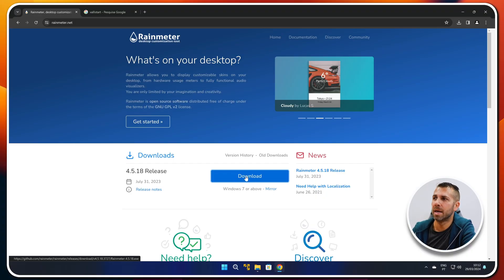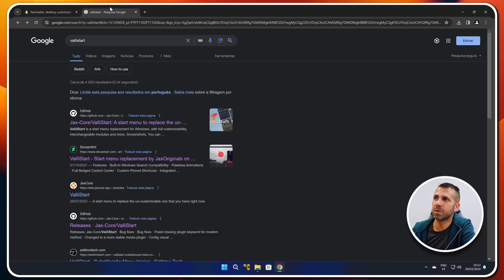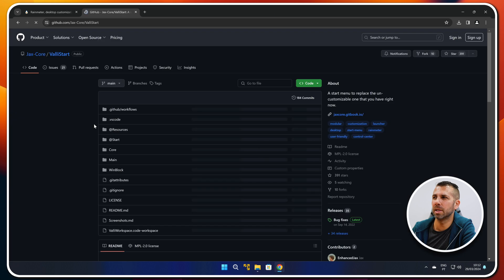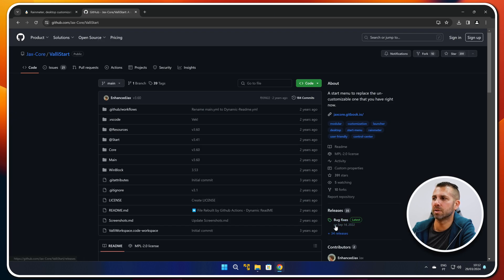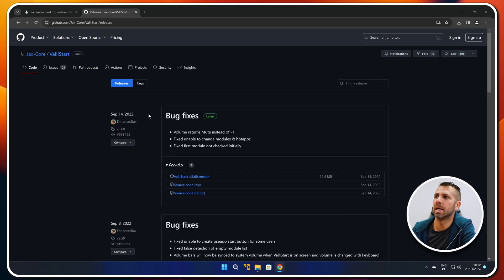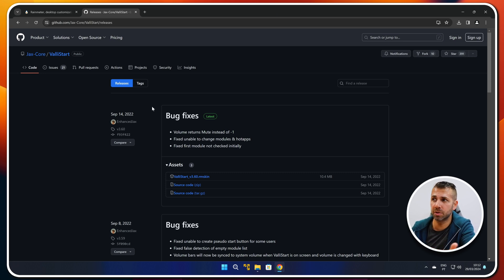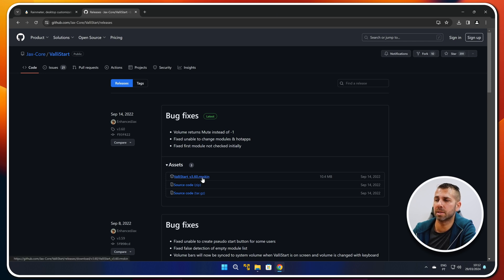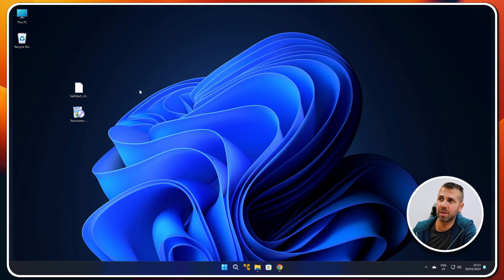Now let's go straight to our desktop. We will need to download two tools, which are free. The first one is Rain Meter, which we have used here in other scenarios, but today we are going to use it to customize our Windows 11 start menu. Just search for Rain Meter and press the download button. We will also need Valley Start — search on Google for Valley Start, go to the GitHub page, press Releases, and download the latest version. At this moment it is 3.6.